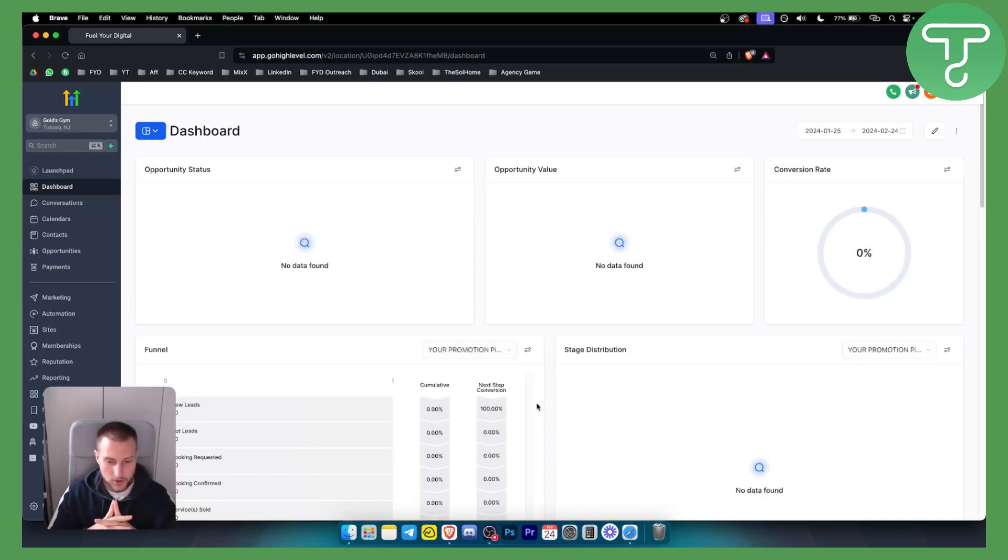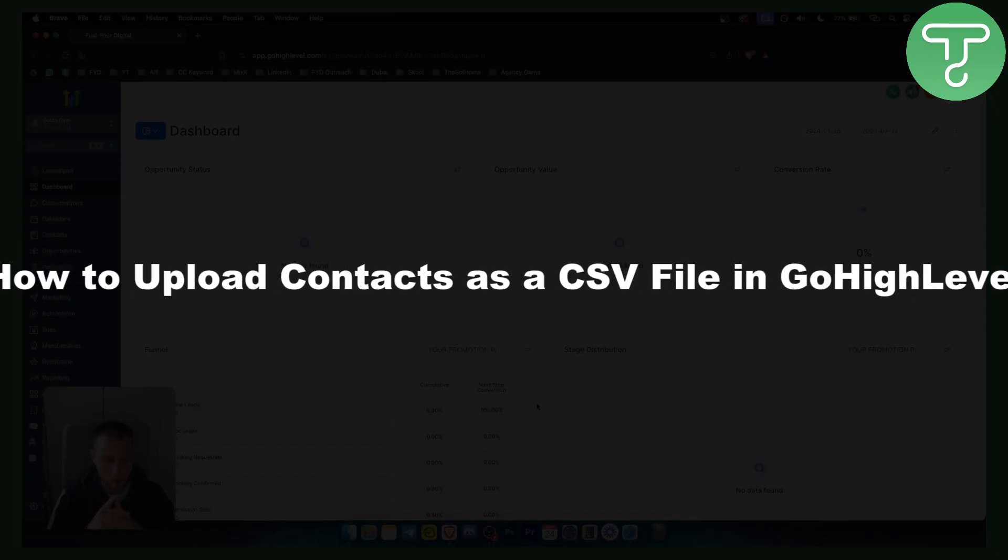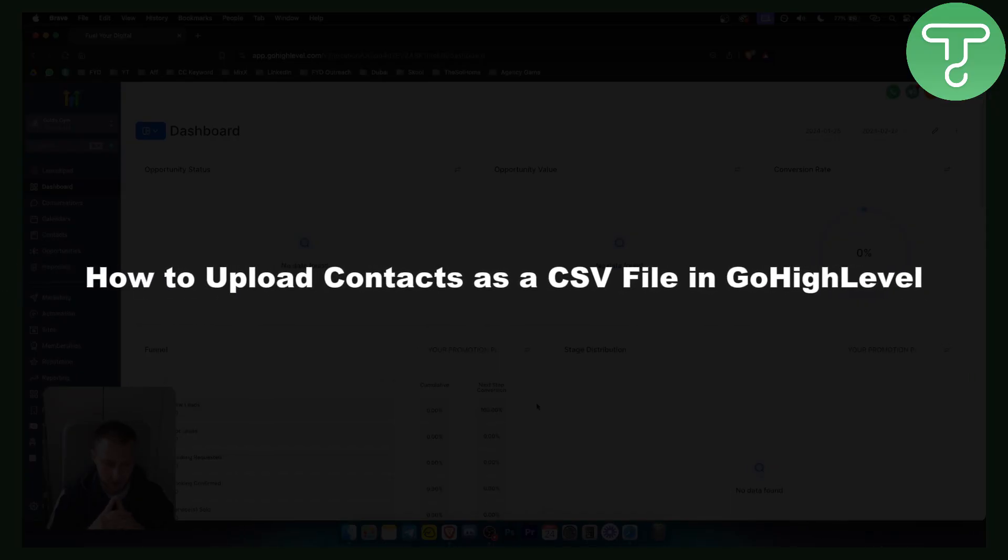Hello everyone, welcome to another Go High Level video tutorial. In this video, I will show you how to upload contacts as a CSV file in Go High Level.